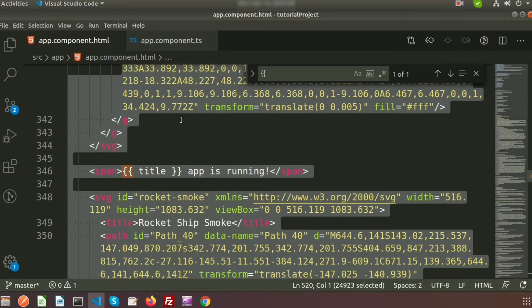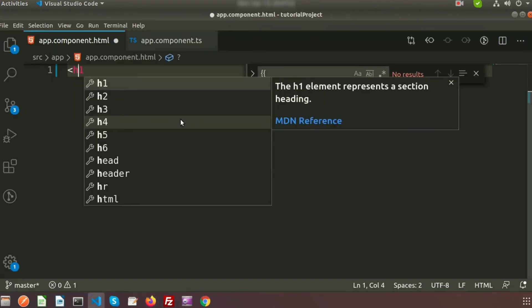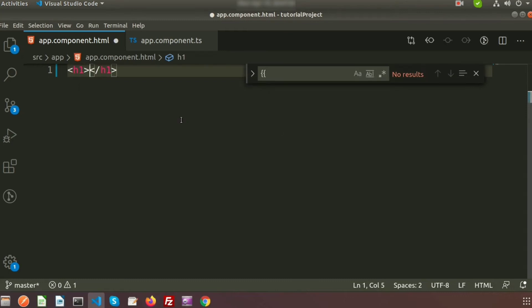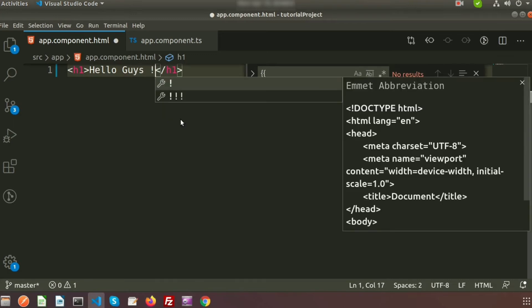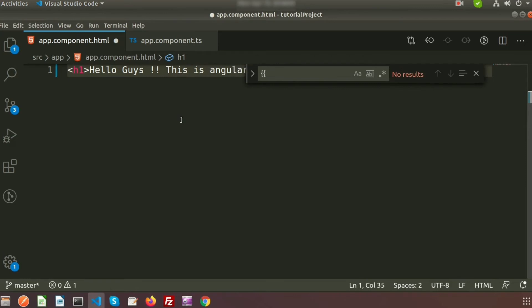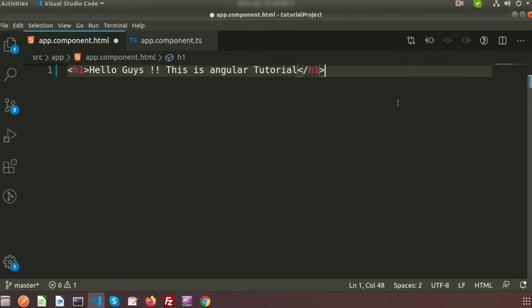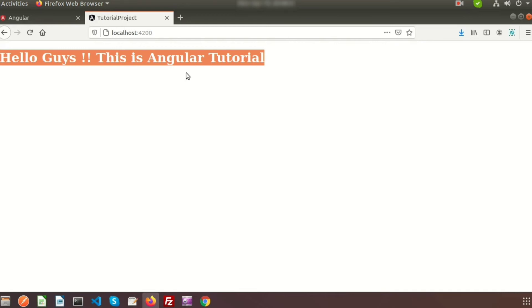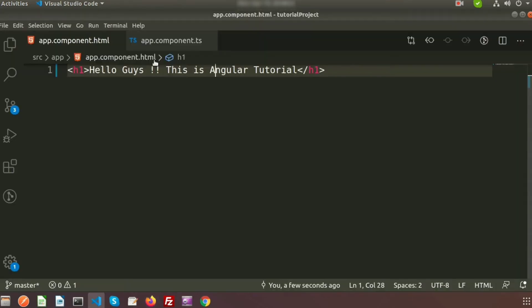Now just remove all the HTML content to get a blank page. I am writing an h1 tag and inside it writing 'Hello guys, this is Angular tutorial'. Make it uppercase — here you can see 'Hi guys, this is Angular tutorial'.